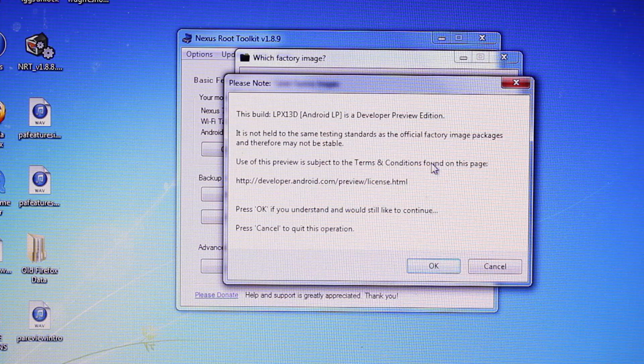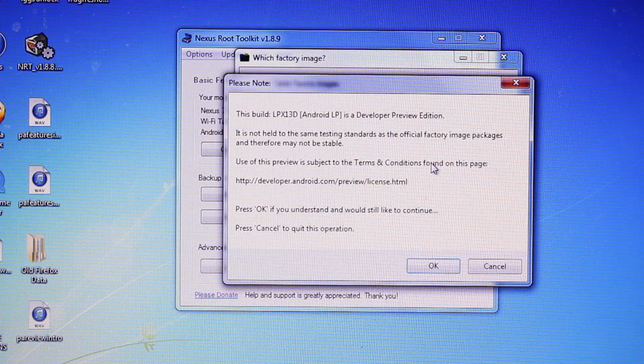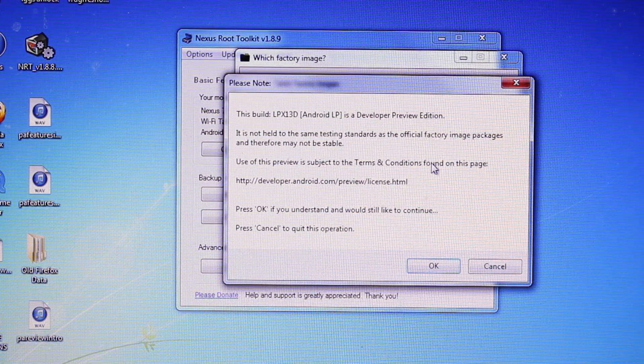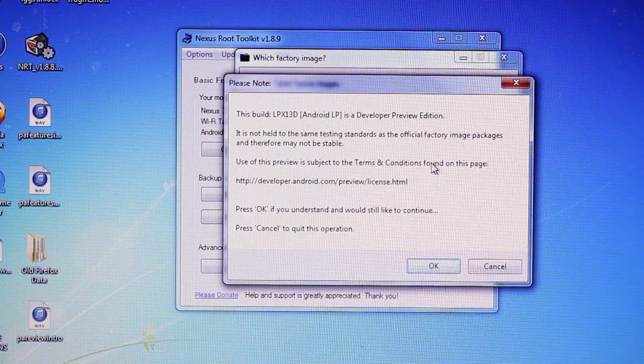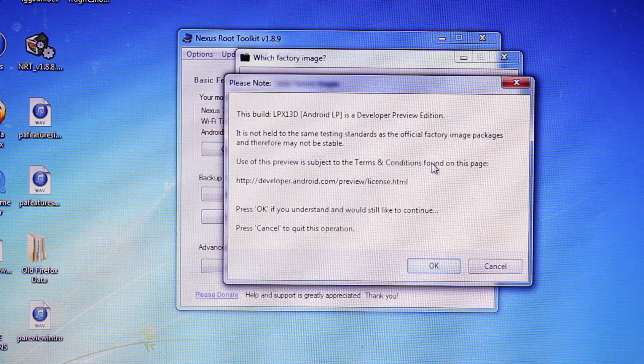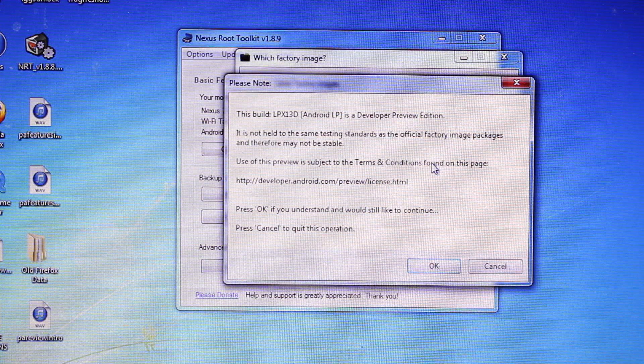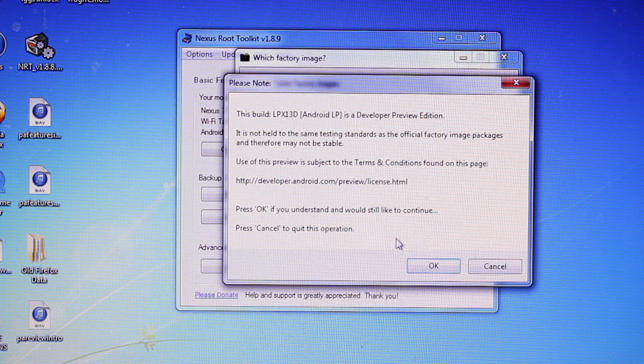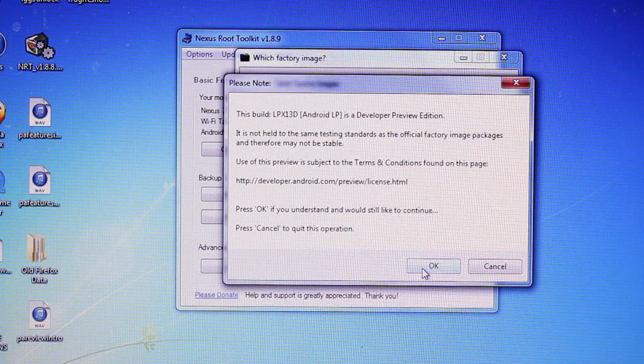This is a much improved version of Android L or Lollipop than what we saw back in August. So it's definitely worth flashing and checking out. So we'll go ahead and select OK.